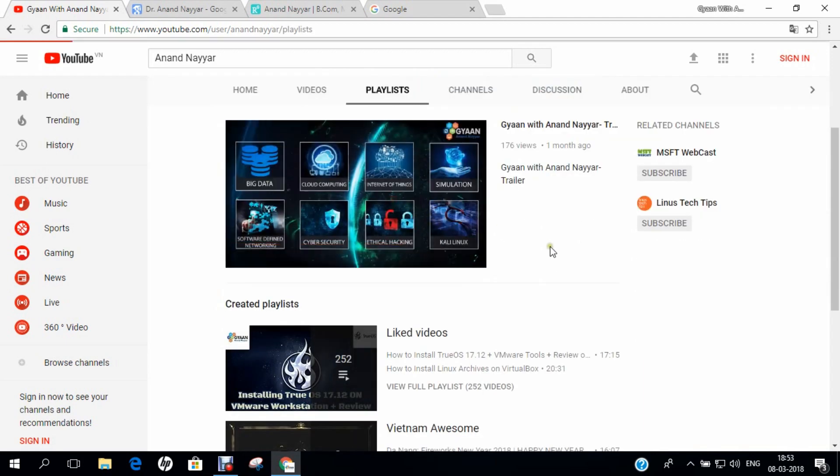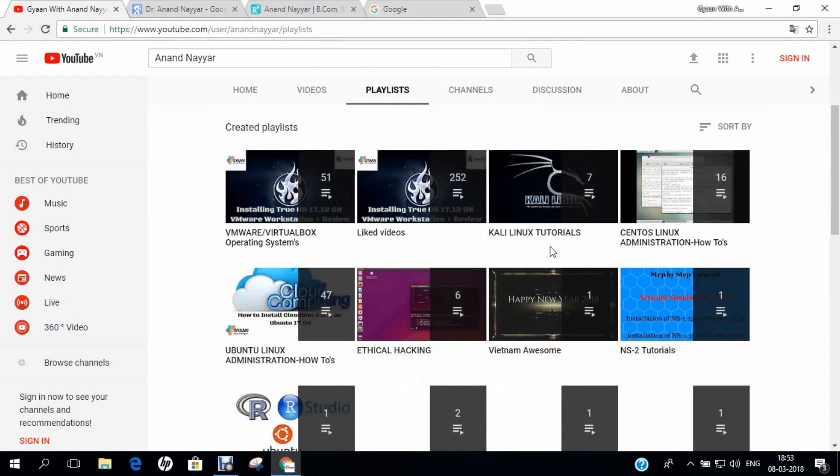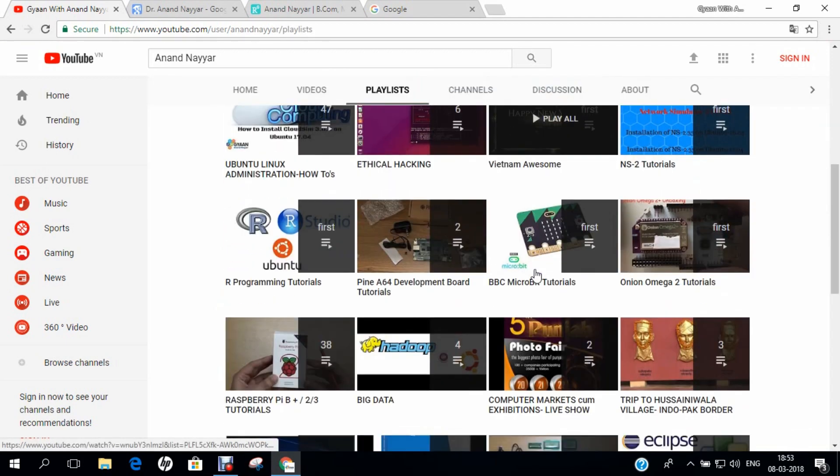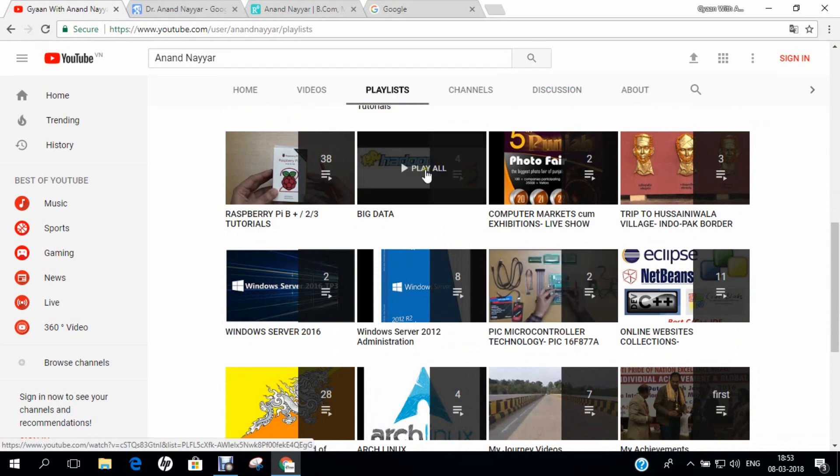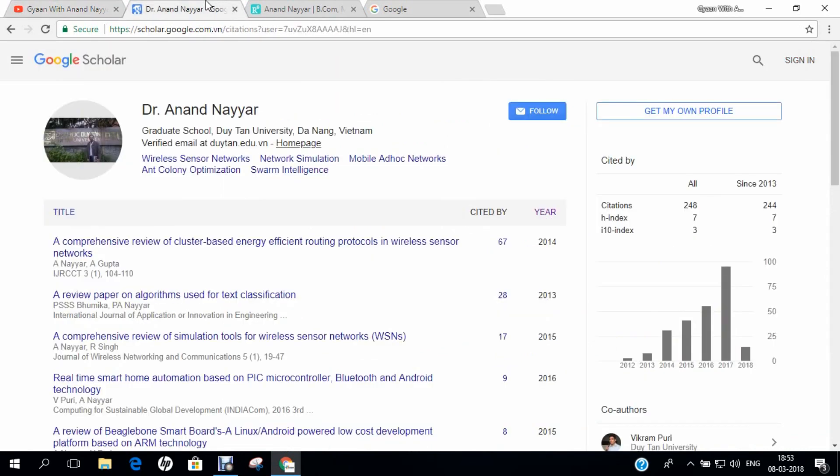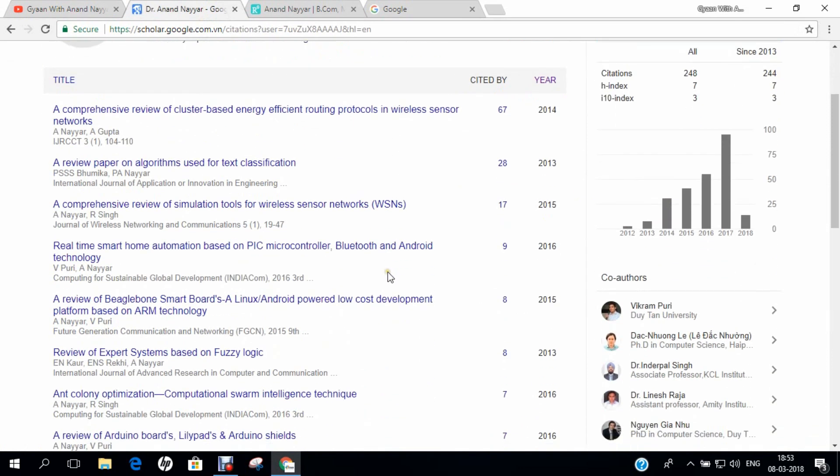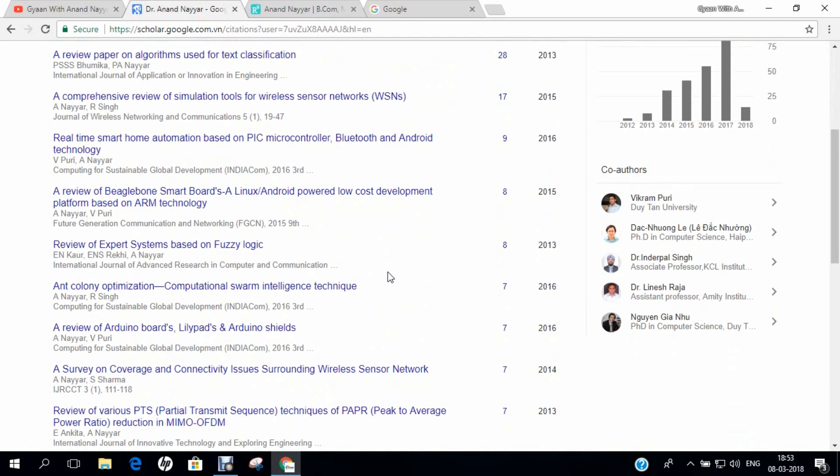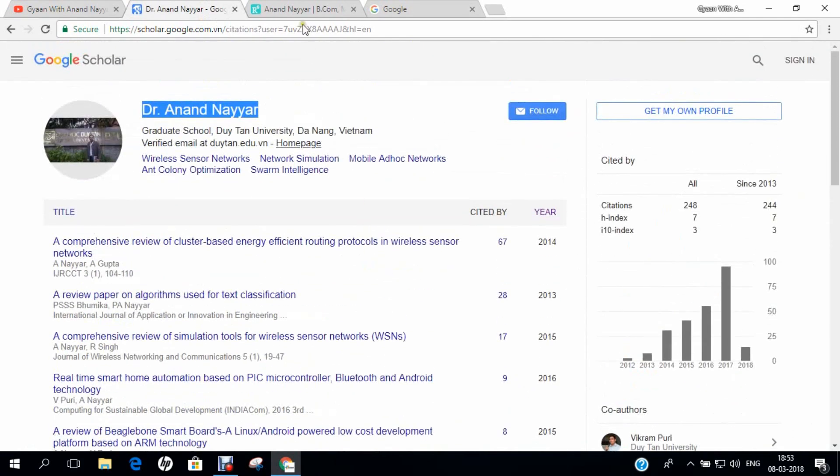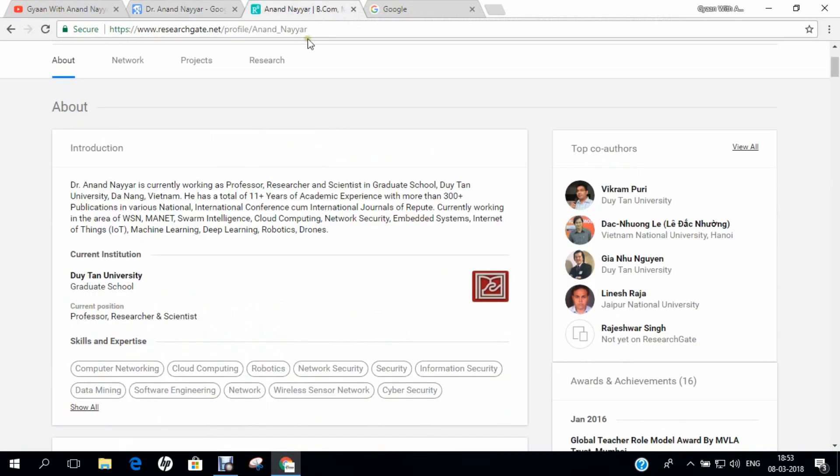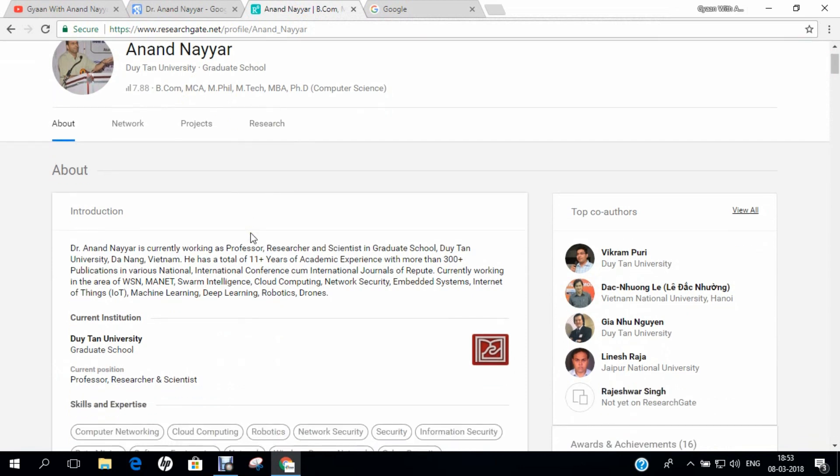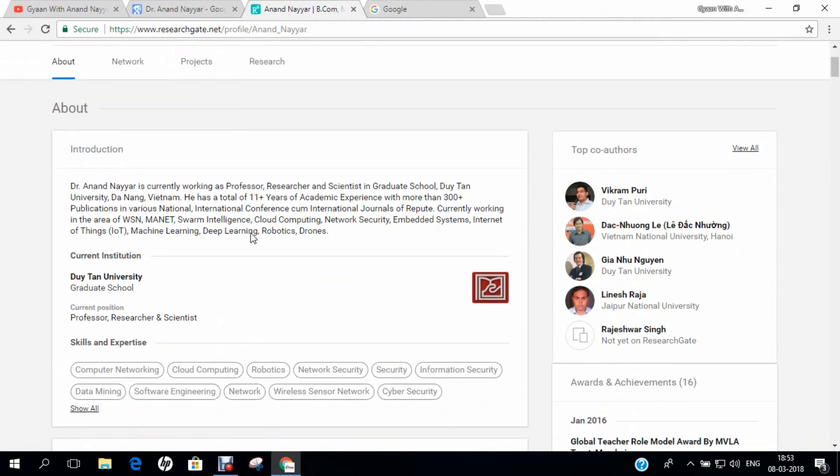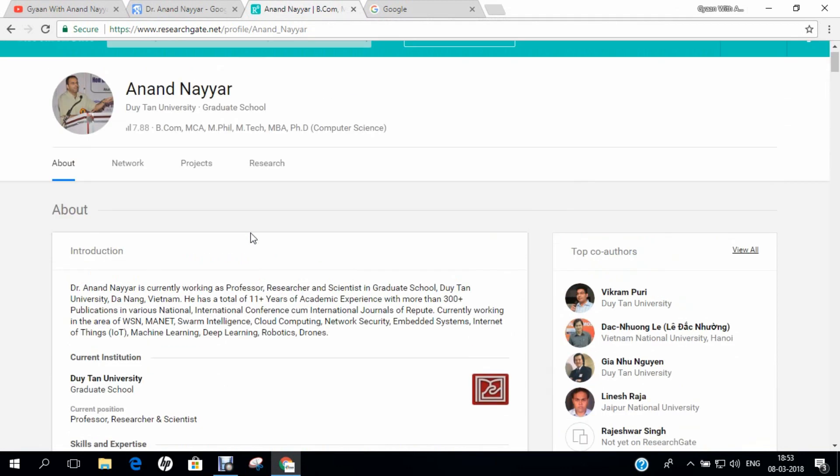If you want to know more about the details of my videos, you can click on the playlist. If you want to know more about my research, you can go to Google Scholar and search my name Dr. Anand Nair and find all my research papers. Similarly, you can go to researchgate.net and find my detailed profile.